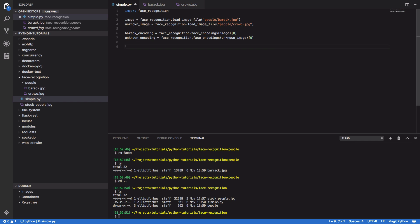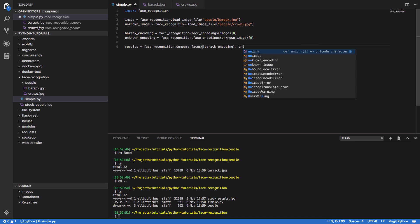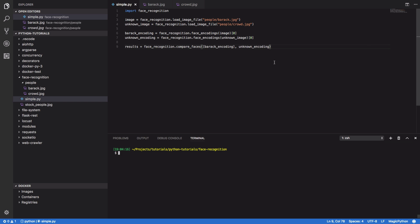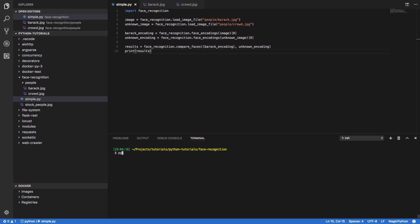And we're going to want to see the results. So results equals face recognition dot compare faces. And we're going to use the Barack encoding and our unknown encoding. Finally, we're going to want to print out the results. So print results. And let's try to run that. So Python 3.6 and simple dot py. Give that a couple of seconds and it should come back true.